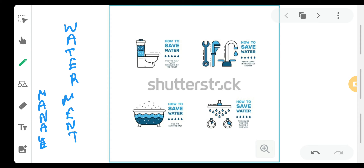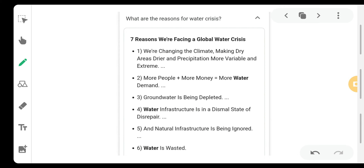There are many ways where we can save water. We can use the half-flush reservoir of toilet flushes. We can repair the leaks in the water system which we have never done — the taps are very loose and water leaks. We must use a tumbler to bathe instead of using a bathtub, and we have to reduce the time of taking a shower. These are some of the ways to save water.